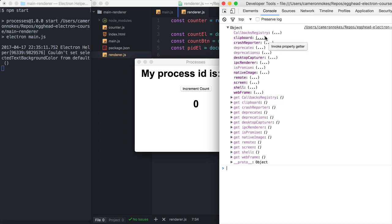So we can see these are all the APIs available to us. So you'll notice that there's no app, there's no browser window. So we're definitely looking at a different set of APIs here.